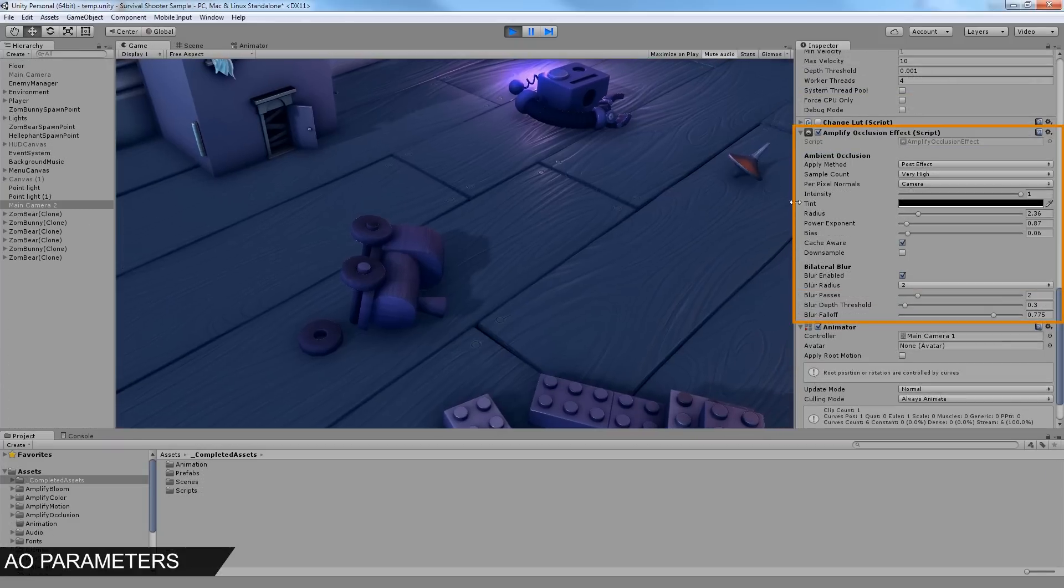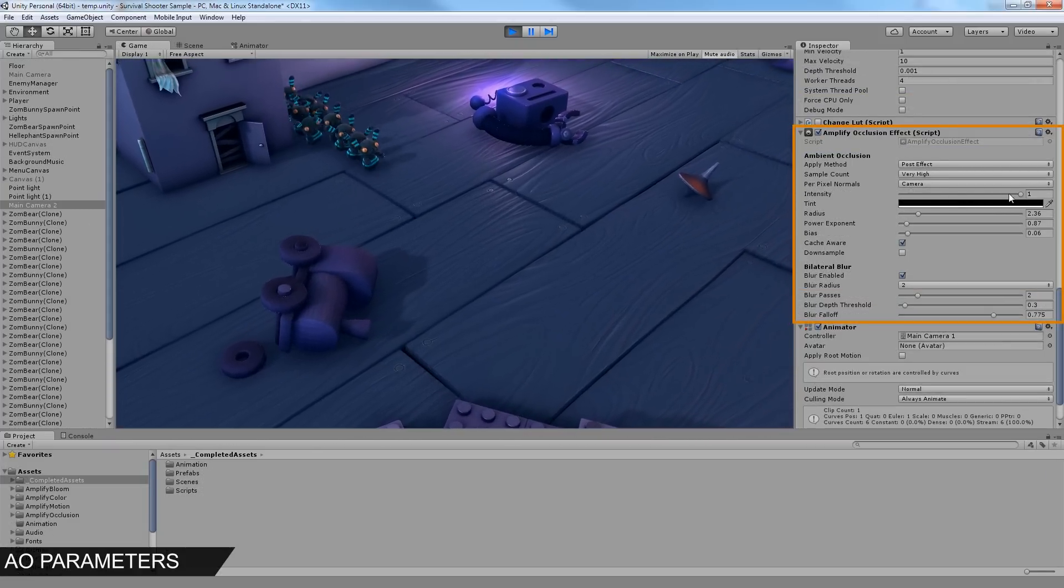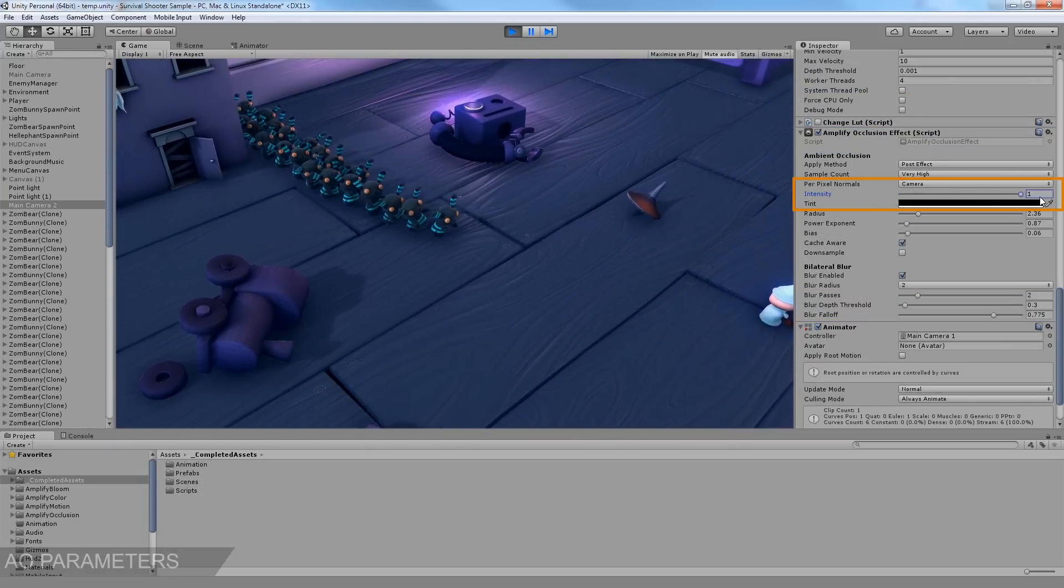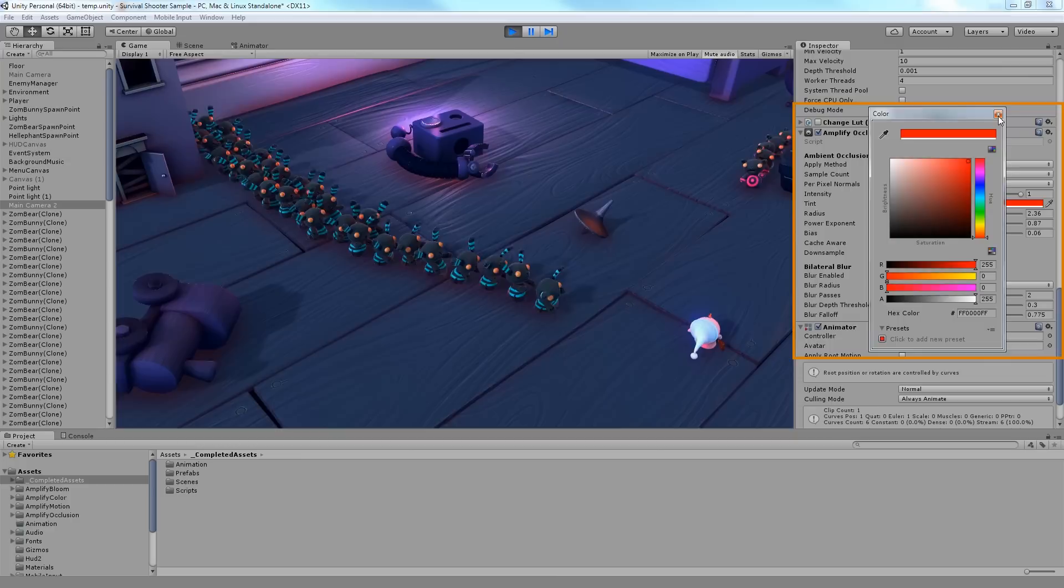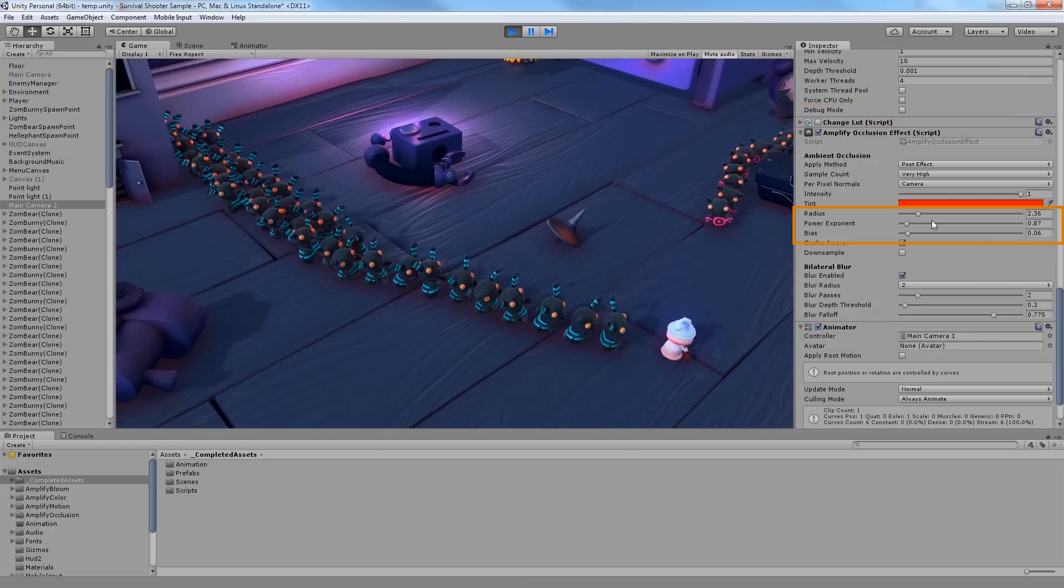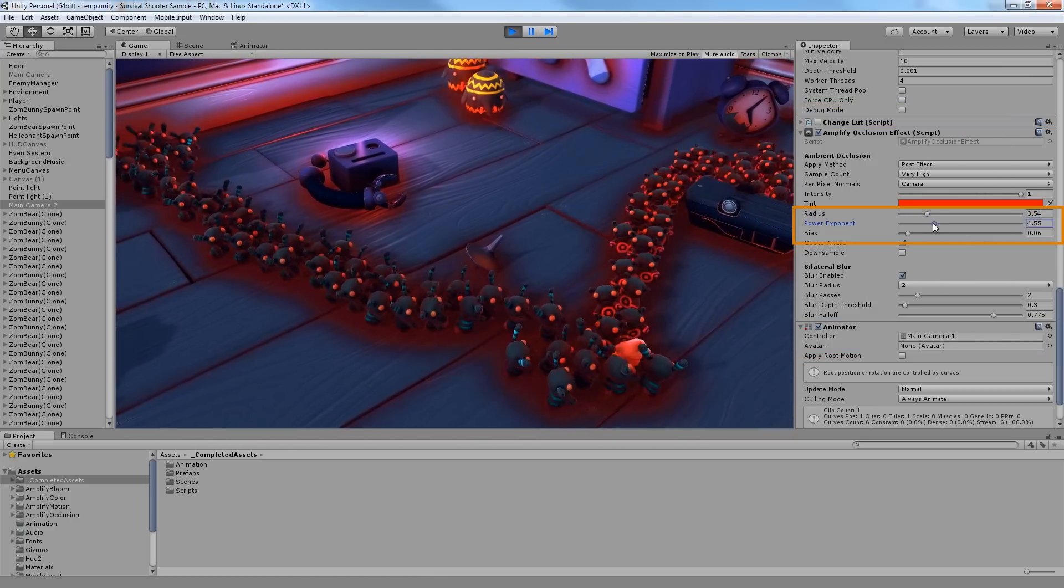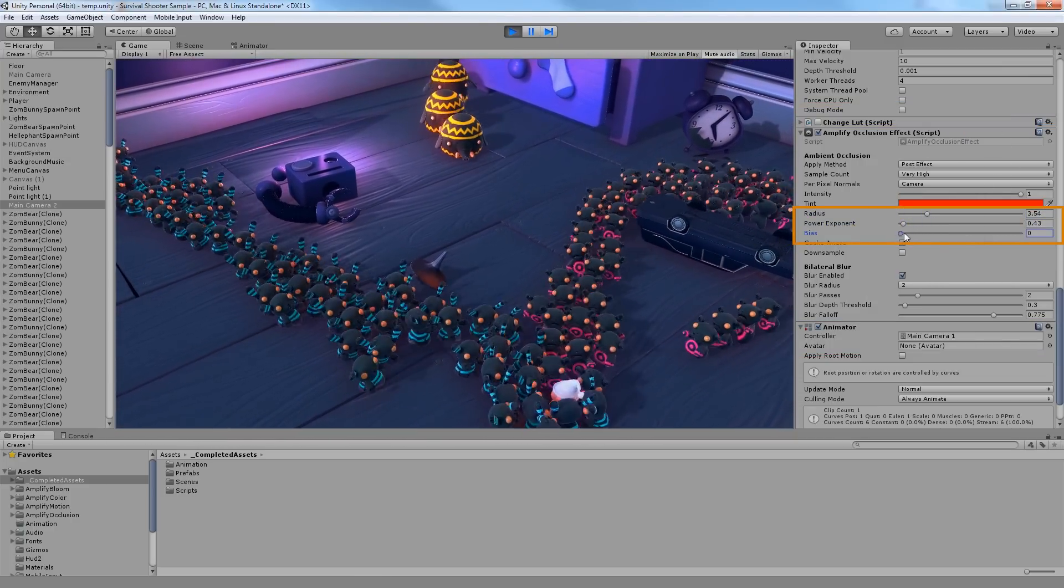Amplify Occlusion is very flexible and easy to use. You can set the effect intensity, the Occlusion color tint, the radius of the effect, power exponent and bias.